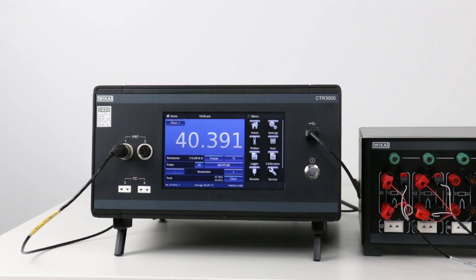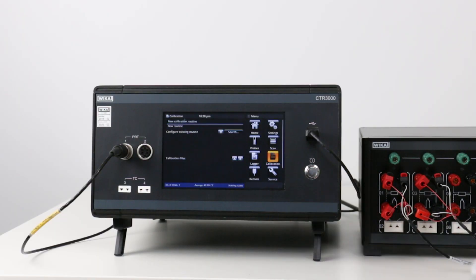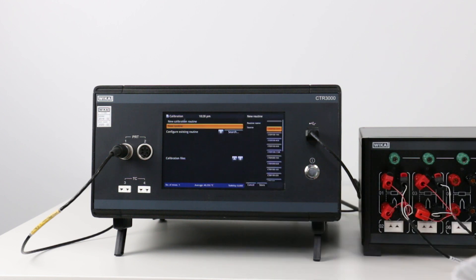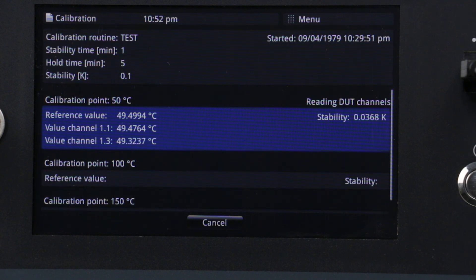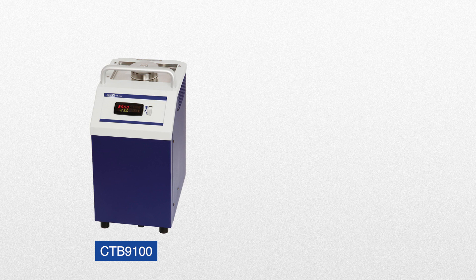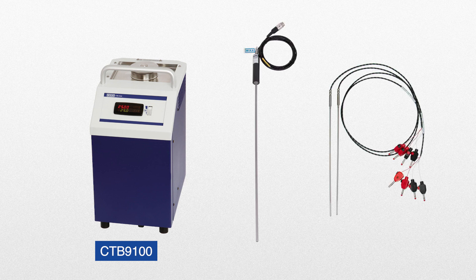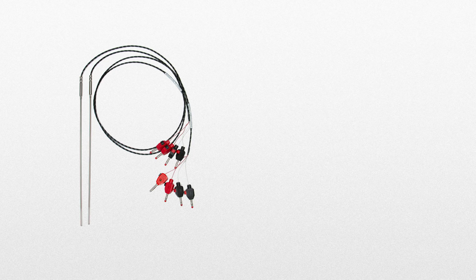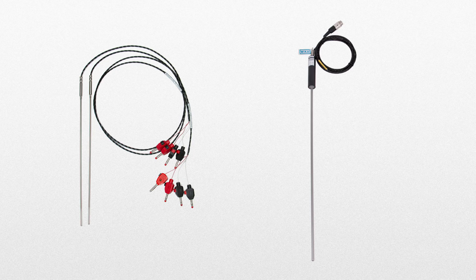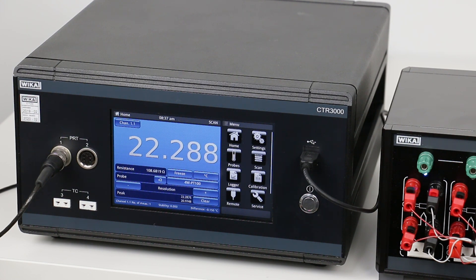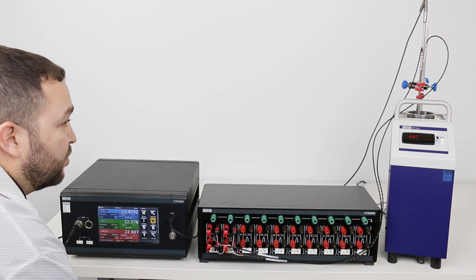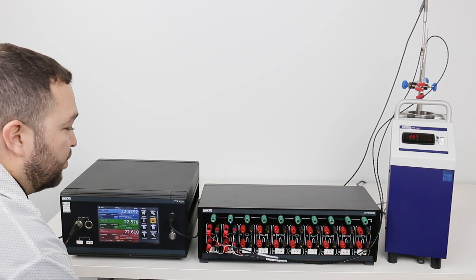It can control the temperature of the bath or dry well in a user-defined test sequence that automatically controls the timing and set points for calibration. The CTR3000 also records the data for reporting. The CTB9100 provides a stable temperature source for the reference probe and probes under test. In this calibration, two RTDs are calibrated using the reference probe. We will now show how the CTR3000 provides a complete measurement and control interface for calibrating RTDs, thermocouples and thermistors, or for simply making high accuracy temperature measurements.